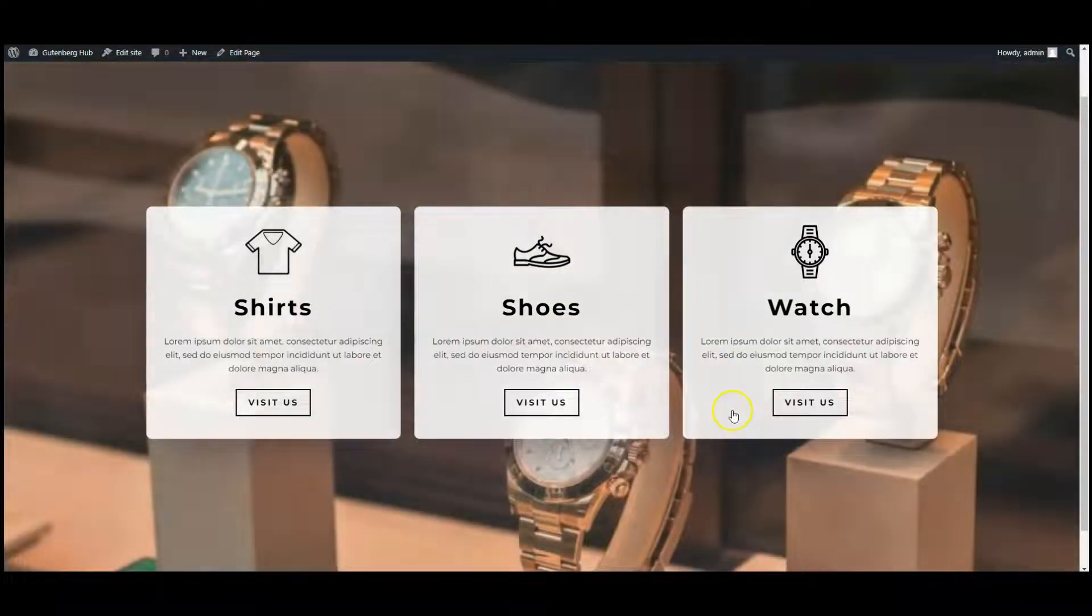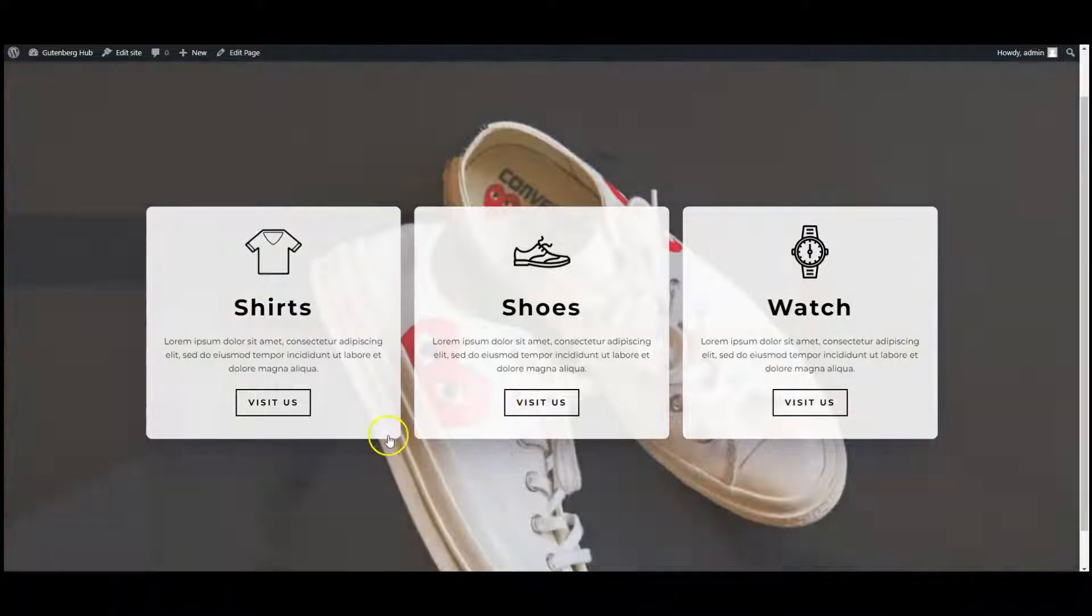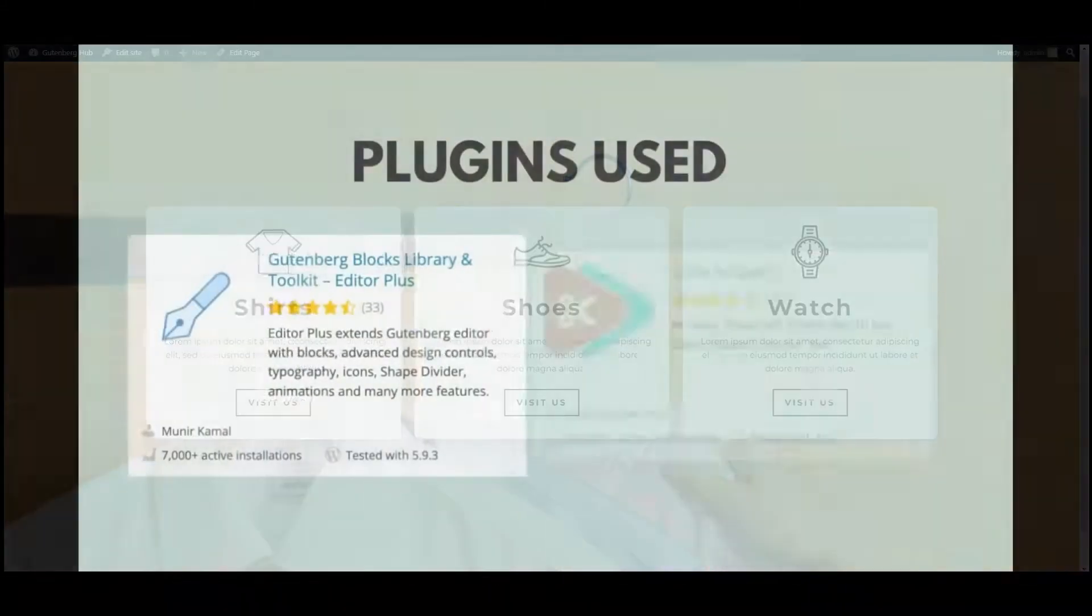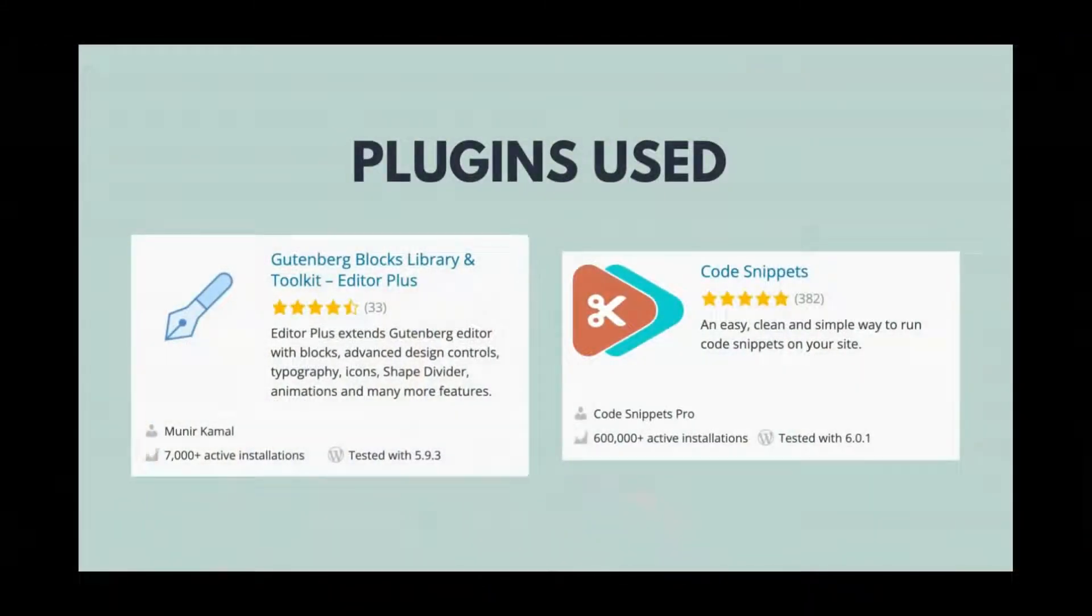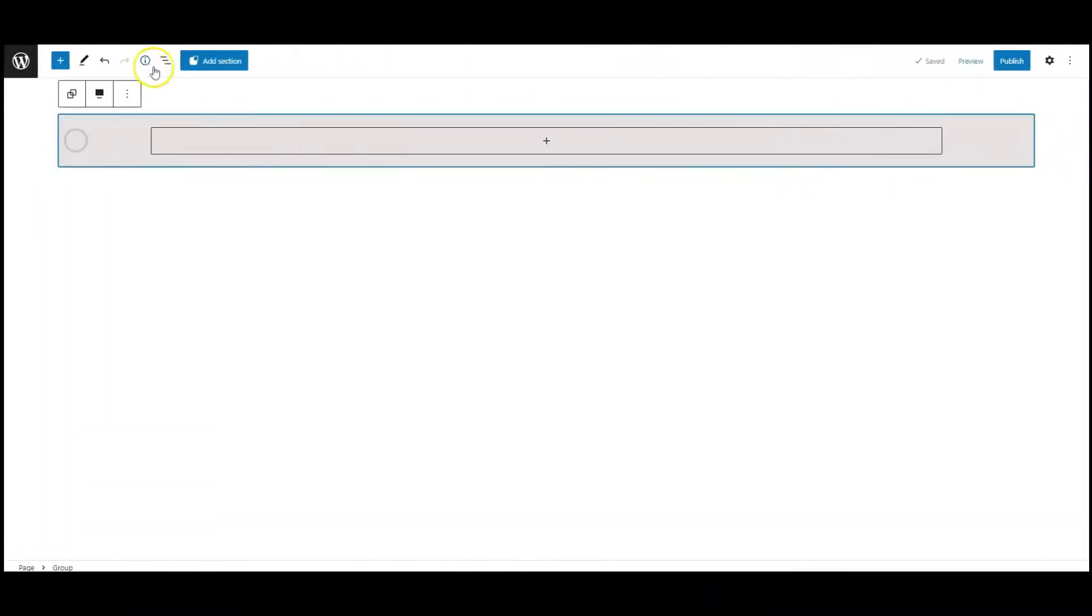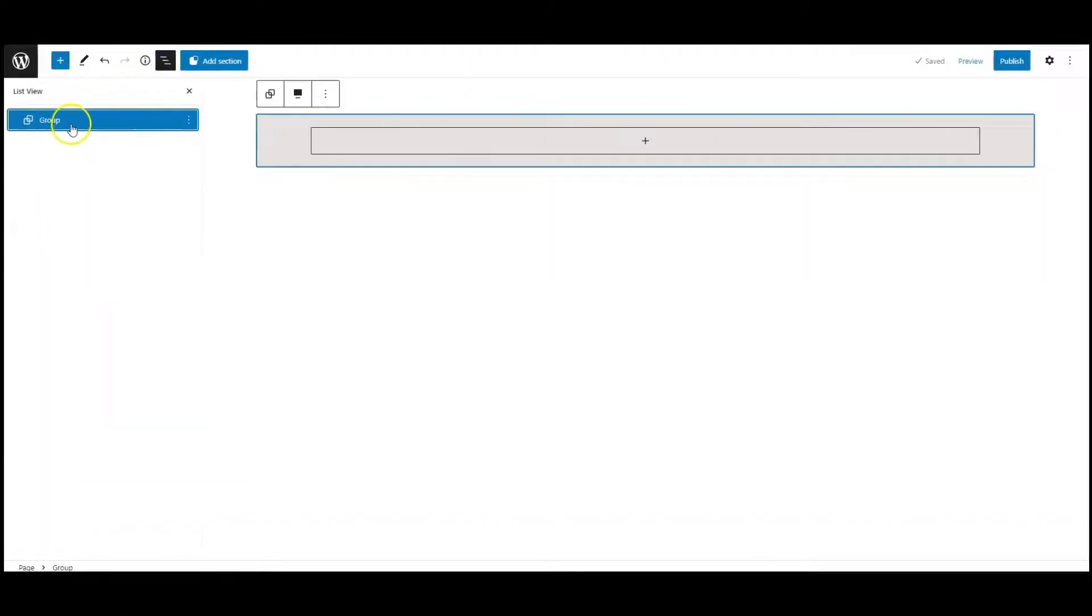Hey everyone, in this video I will teach you how to change background image when we hover on a particular box. We have used Editor Plus and Code Snippets. Now let's get started.